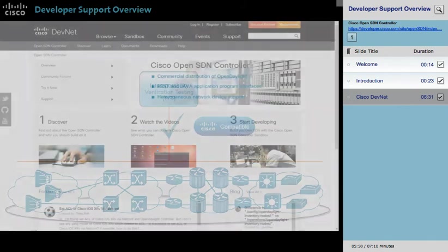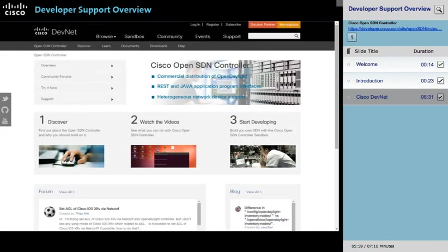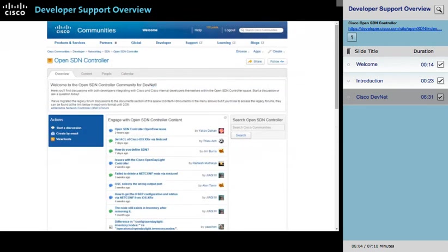When you could use a little help or insight, start or join a discussion on the community support forum. Participating in the forum is a great way to get your questions answered quickly or to find out what other developers are doing.